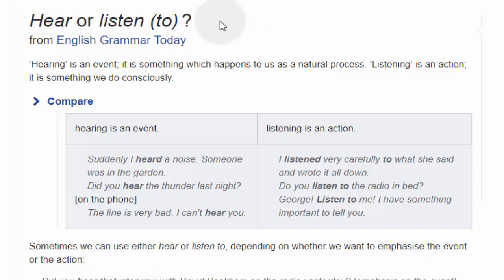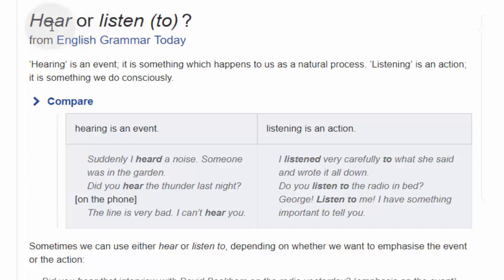Hello. In this lesson, we will learn the difference between hear and listen. Hear in Arabic: يسمعوا. Listen: يستمعوا.